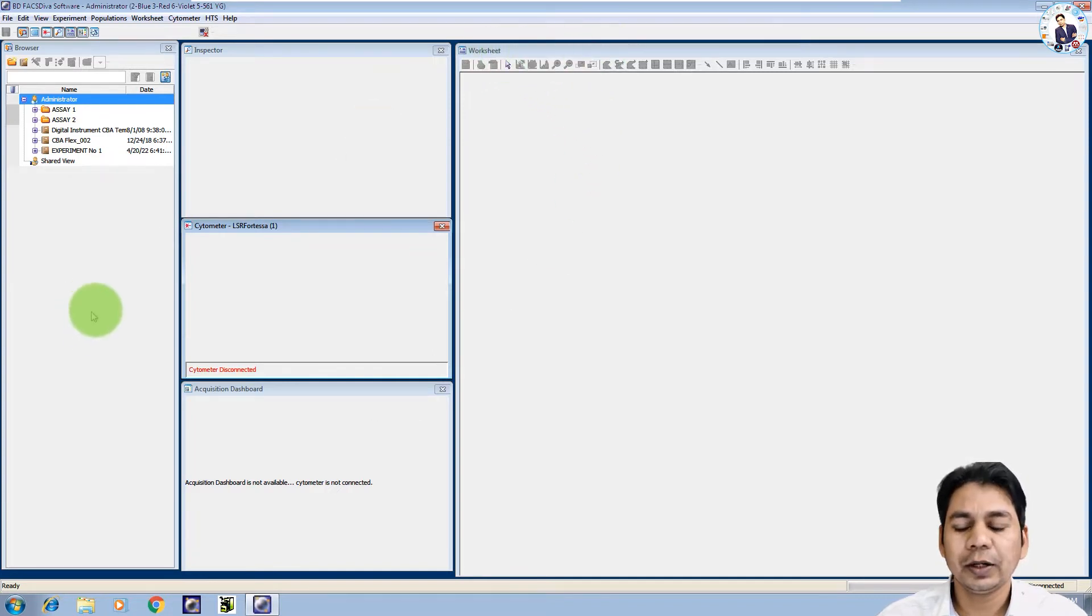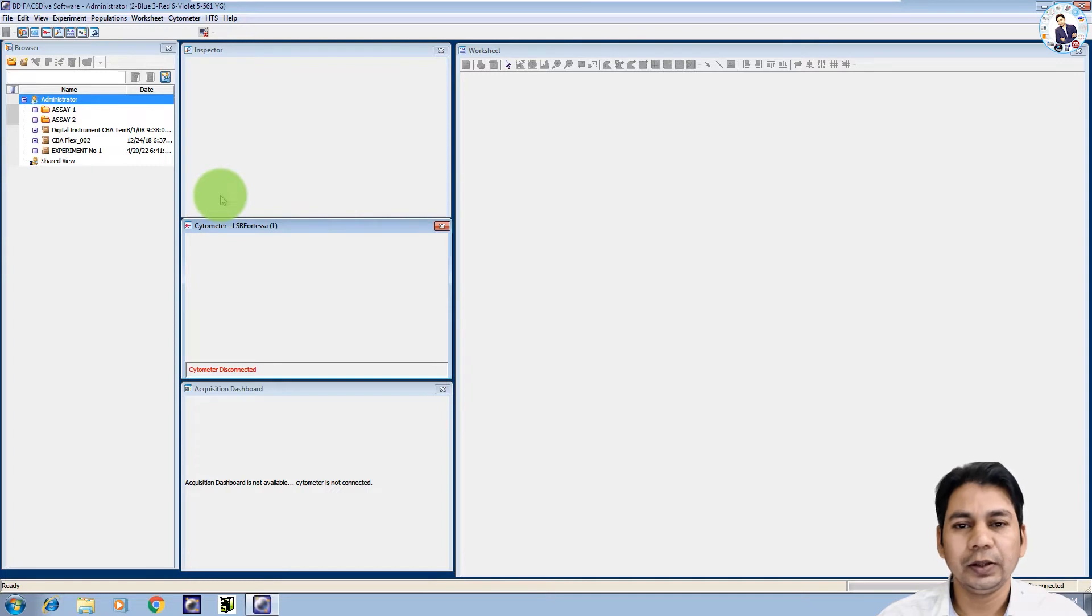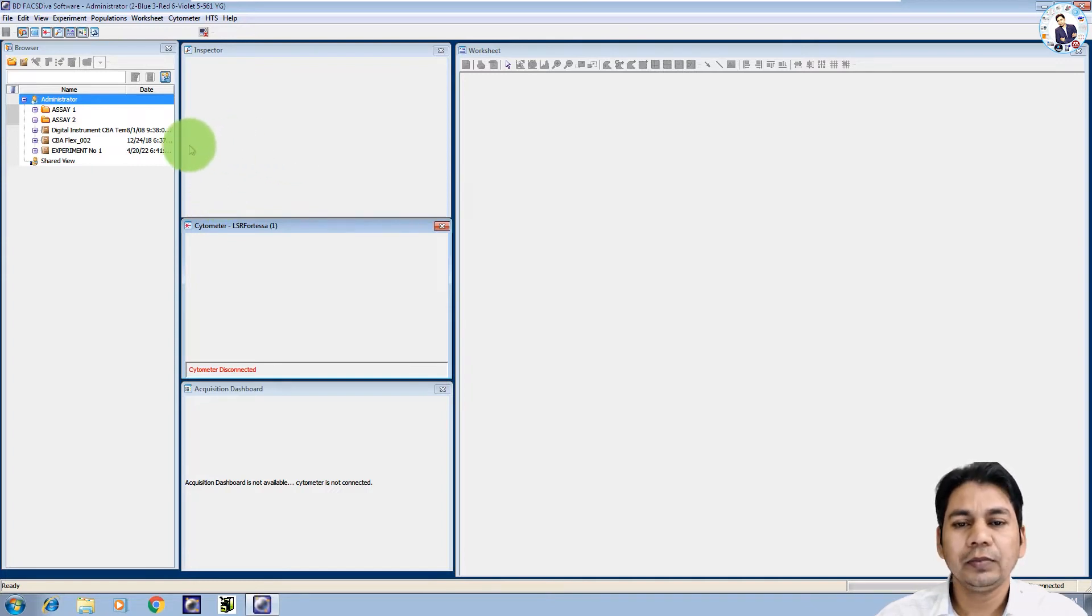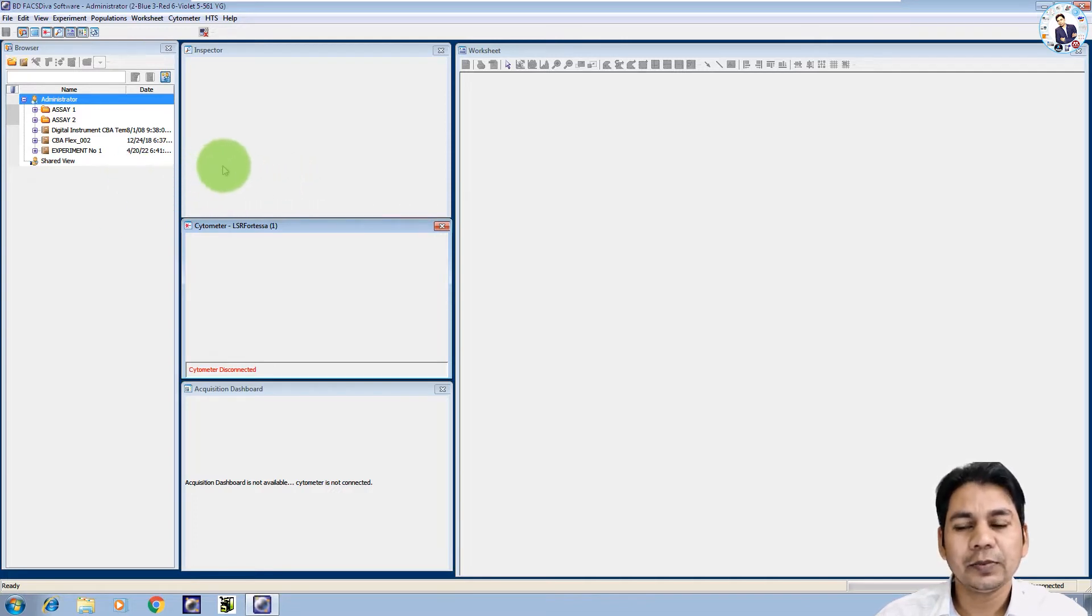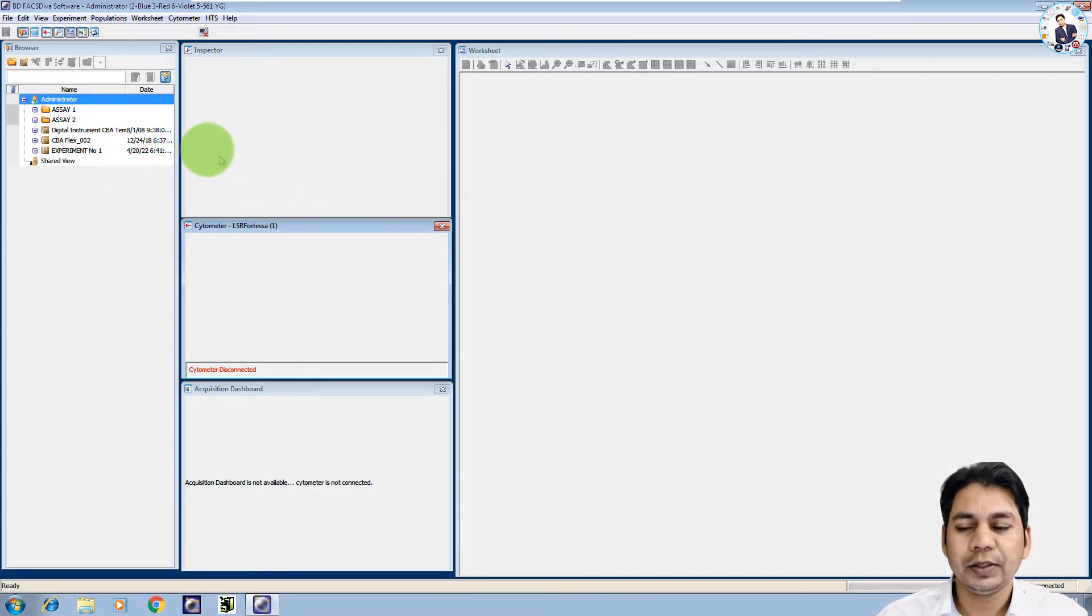I am not going to discuss today the interface of FACS DIVA software, but I will explain all the things in my upcoming tutorial for the export and import of FCS file.